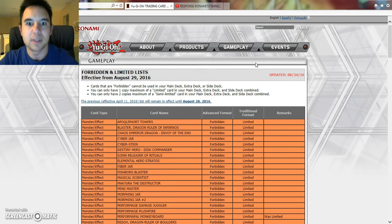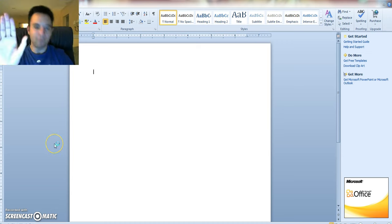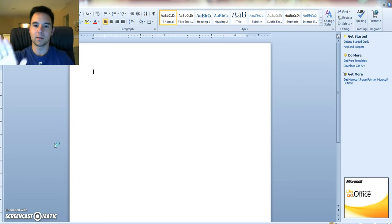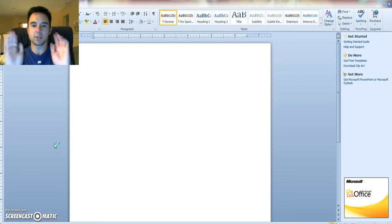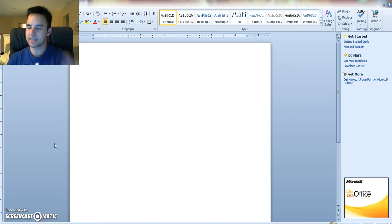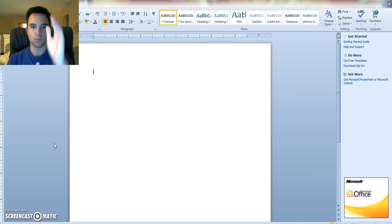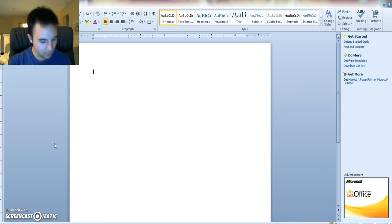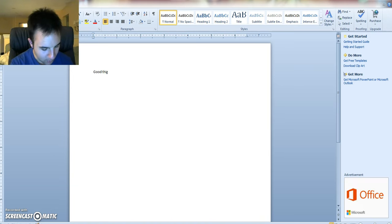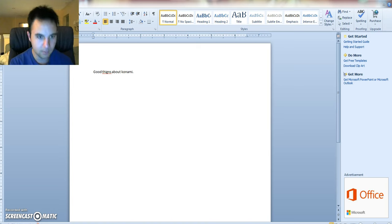So that every player can stop saying, yo, where's the banlist thing, but before we make our own banlist, we're not going to talk about crap from Konami in this video. We're going to say some good things about them. Good things about Konami.